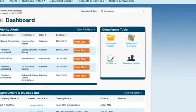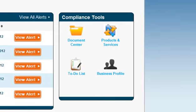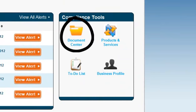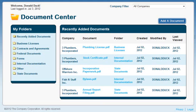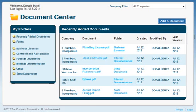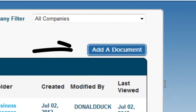The Compliance Tools section of the dashboard features four primary tools. Let's start with the Document Center. In the Document Center, you can view any of your compliance documents. To open a document, click the Document Name. You can also add your own documents using the Add a Document button.